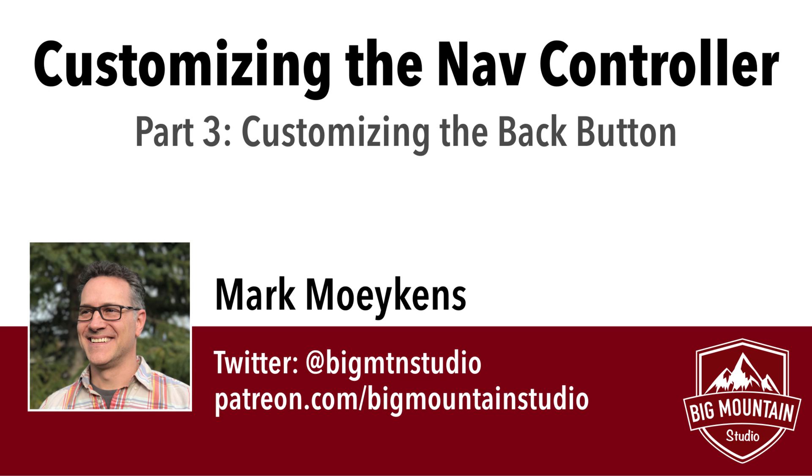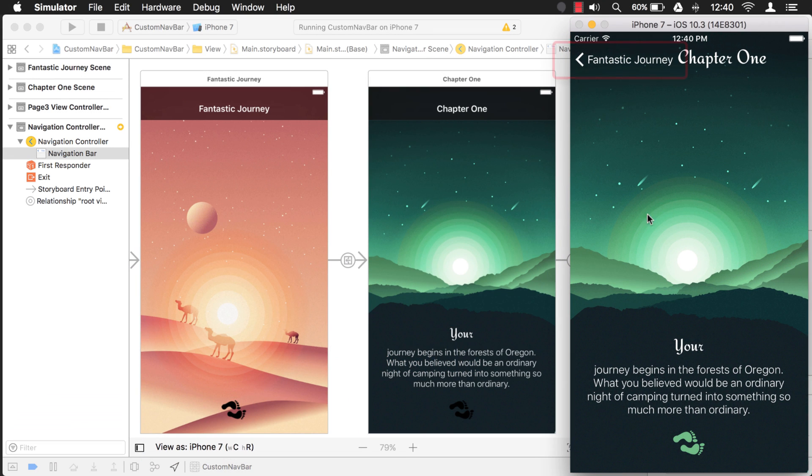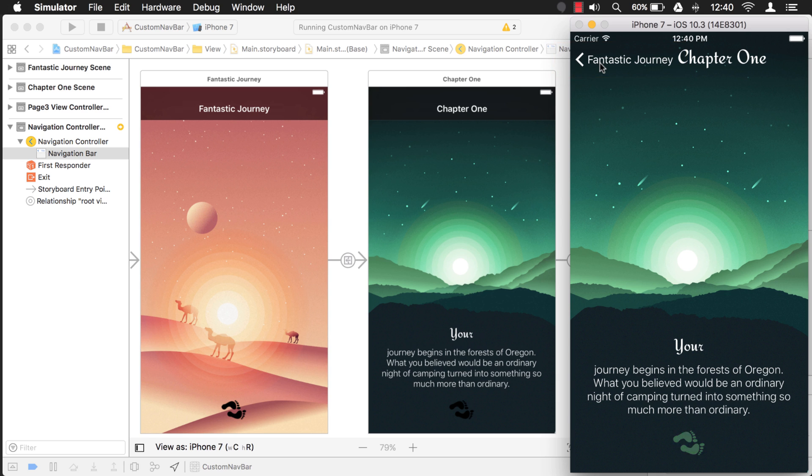In the first video we went over colors, the second video we went over custom fonts, and in this third video we're going to learn how to customize this back button right here. So let's jump right into it. If you haven't watched the first two videos I encourage you to do that now and then come to the third video so it just makes more sense.